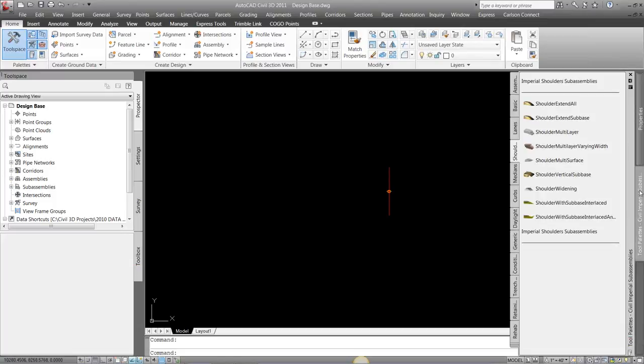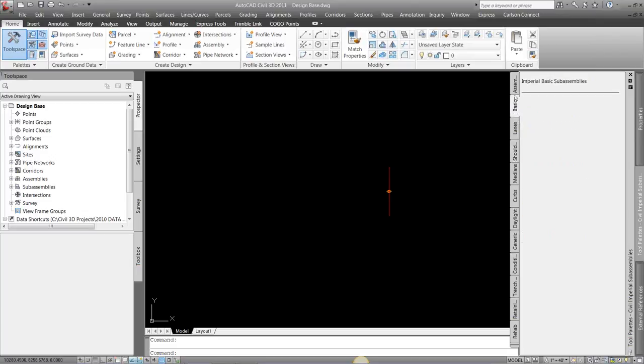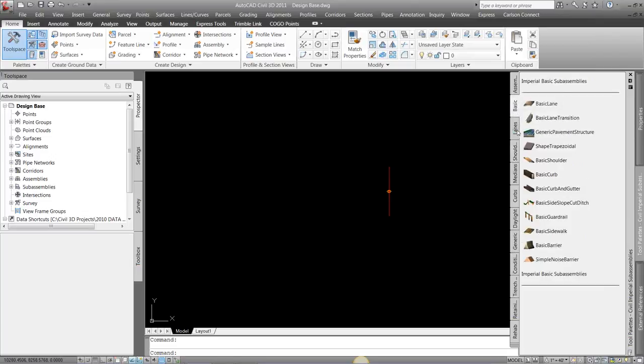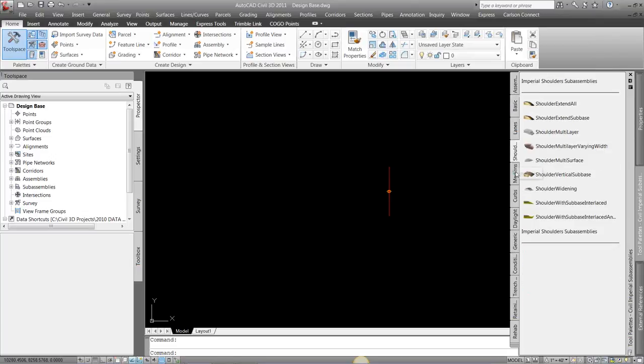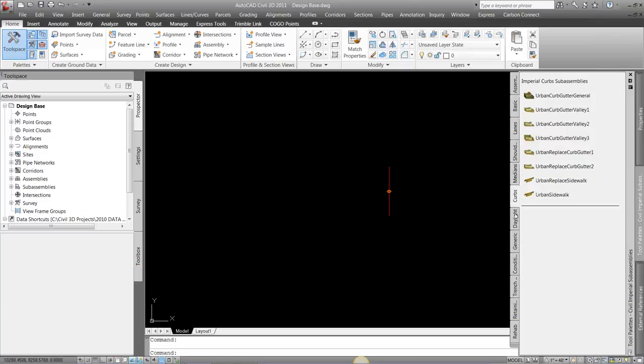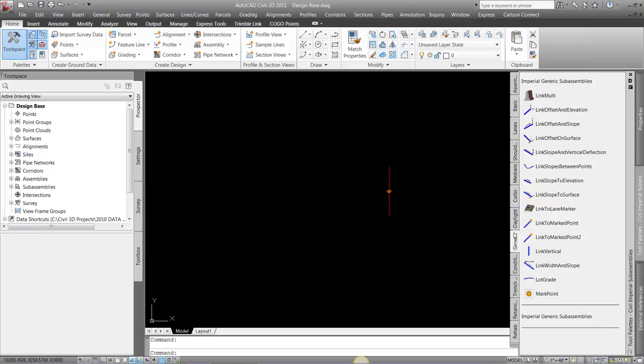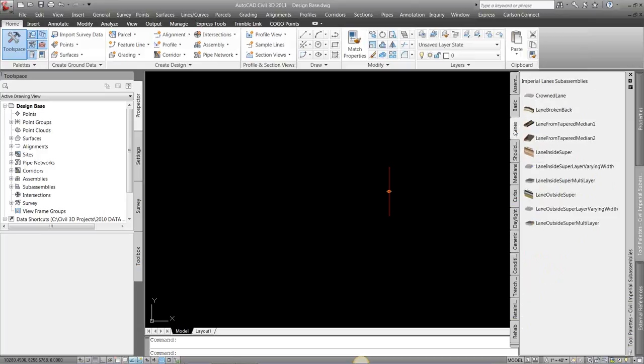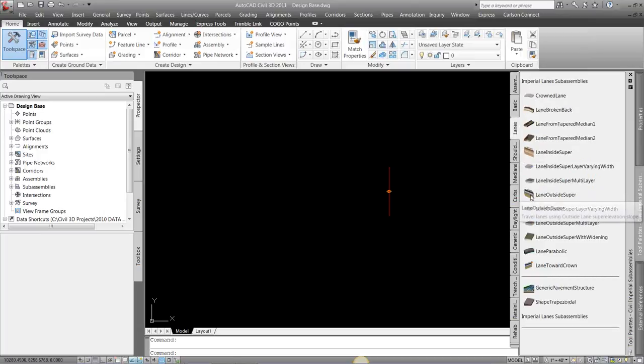I'm going to come to my tool palettes. And if you're not familiar with them, there are lots of options, tons of options for doing things. I'm just going to come into Lanes.